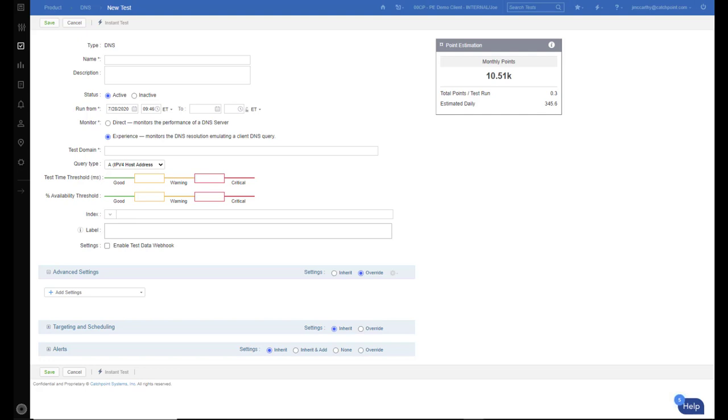Luckily, with Catchpoint's DNS monitor, you can enable NSID, which will show exactly which DNS server has processed the request.